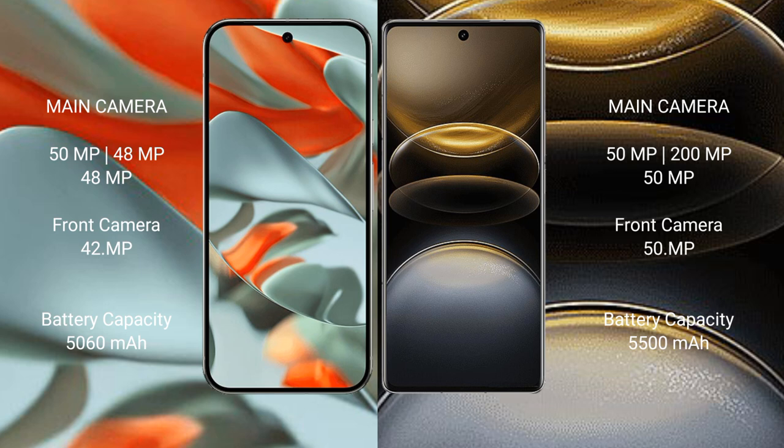Google Pixel 9 Pro XL has a 5060 mAh battery with 37 Watt fast charging support. Vivo X100 Ultra has a 5500 mAh battery with 80 Watt fast charging support.